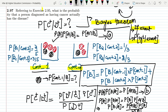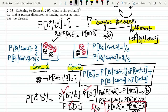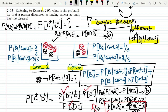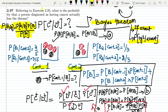So the Bayes' theorem states: the probability of B given A equals the probability of A given B, multiplied by the probability of B, divided by the probability of A. We now have all the values from the previous problem, and after substituting them into this equation we will find our solution.